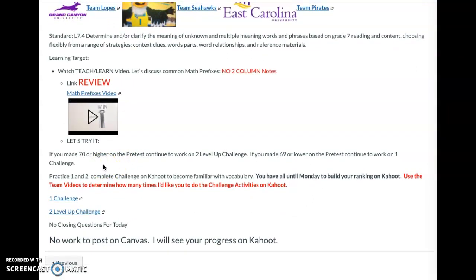If you made a 70 or higher on the pretest, continue to work on level two challenge words. If you made a 69 or lower on the pretest, continue to work on level one challenge words. Practice on one and two. Complete the challenge on Kahoot this time to become familiar with vocabulary. You have until Monday to build your ranking on Kahoot. Use the team videos to determine how many times I'd like you to do the challenge activities on Kahoot.